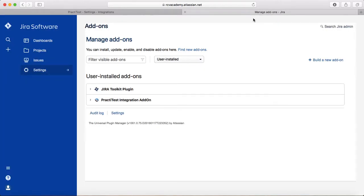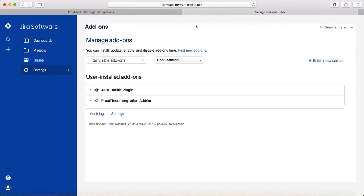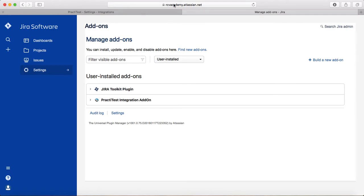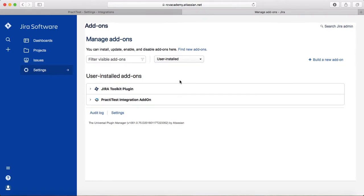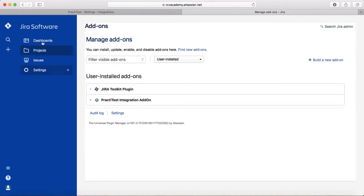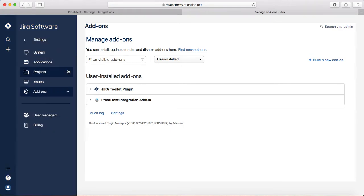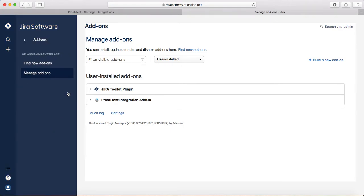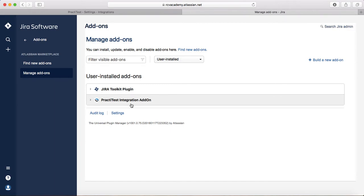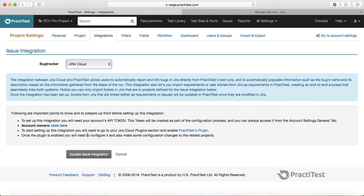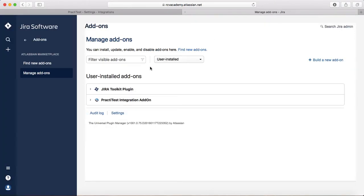That's the Jira account. You need to go to settings, then go to add-ons, and then manage add-ons. Under manage add-ons I have already installed the PractiTest integration add-on. This is the add-on, the plugin that you need to install in Jira to enable this integration.